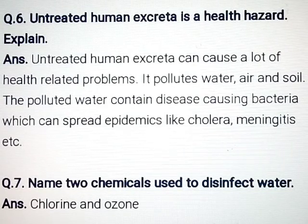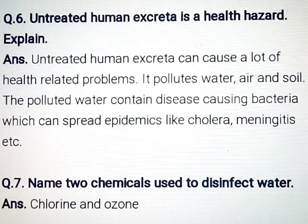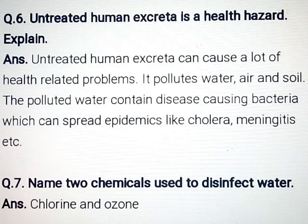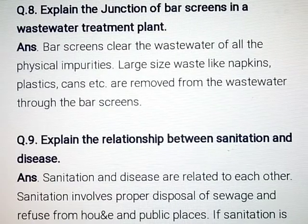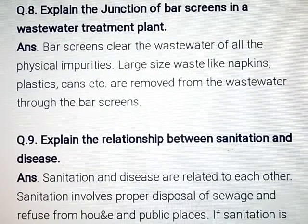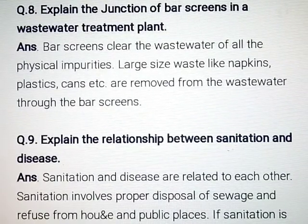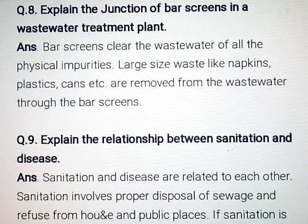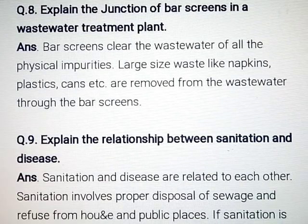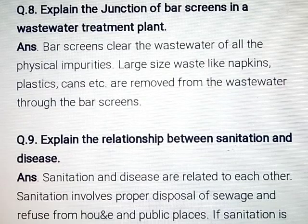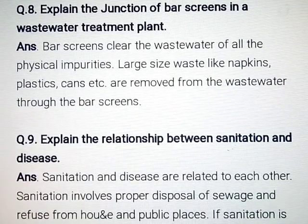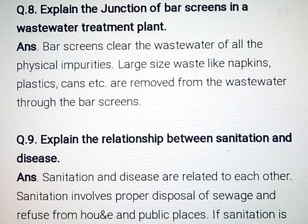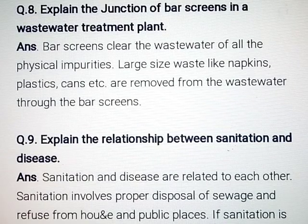Question number 7: Name two chemicals used to disinfect water. Answer: Chlorine and ozone. Question number 8: Explain the function of bar screens in a wastewater treatment plant. Answer: Bar screens clear the wastewater of all the physical impurities. Large size wastes like napkins, plastic cans, etc. are removed from the wastewater through the bar screens.